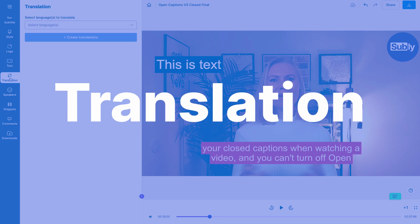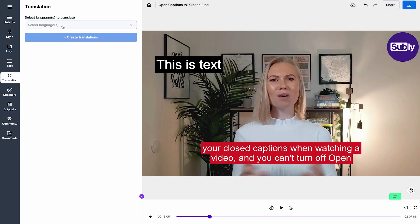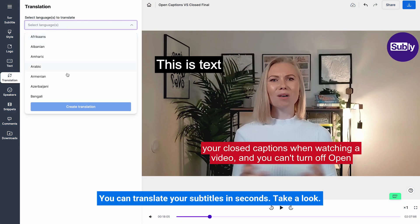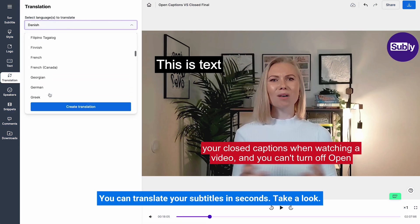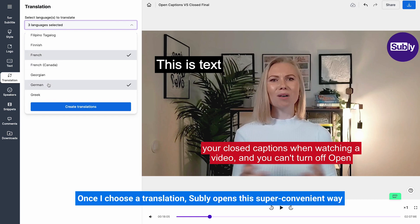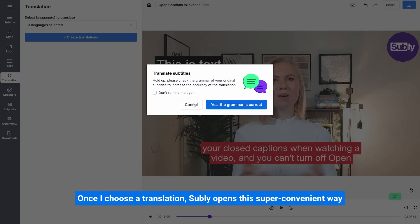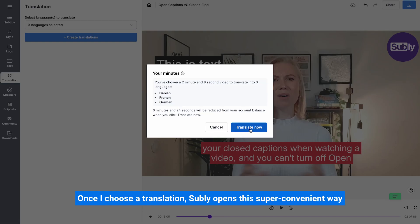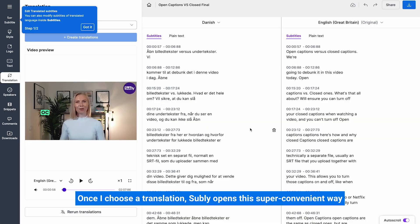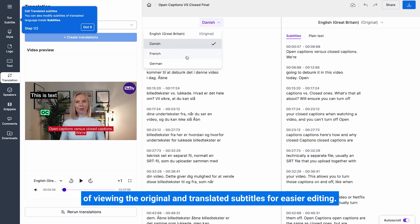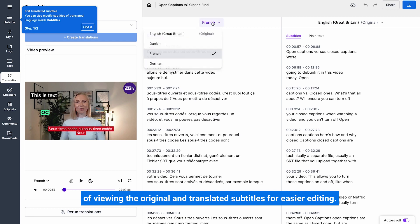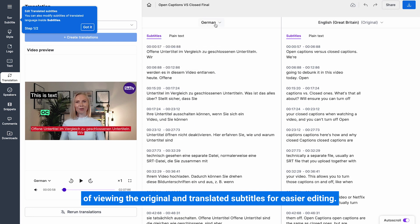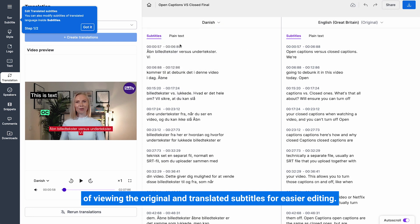Translation. You can translate your subtitles in seconds. Take a look. Once I choose a translation, Subly opens this super convenient way of viewing the original and translated subtitles for easier editing.